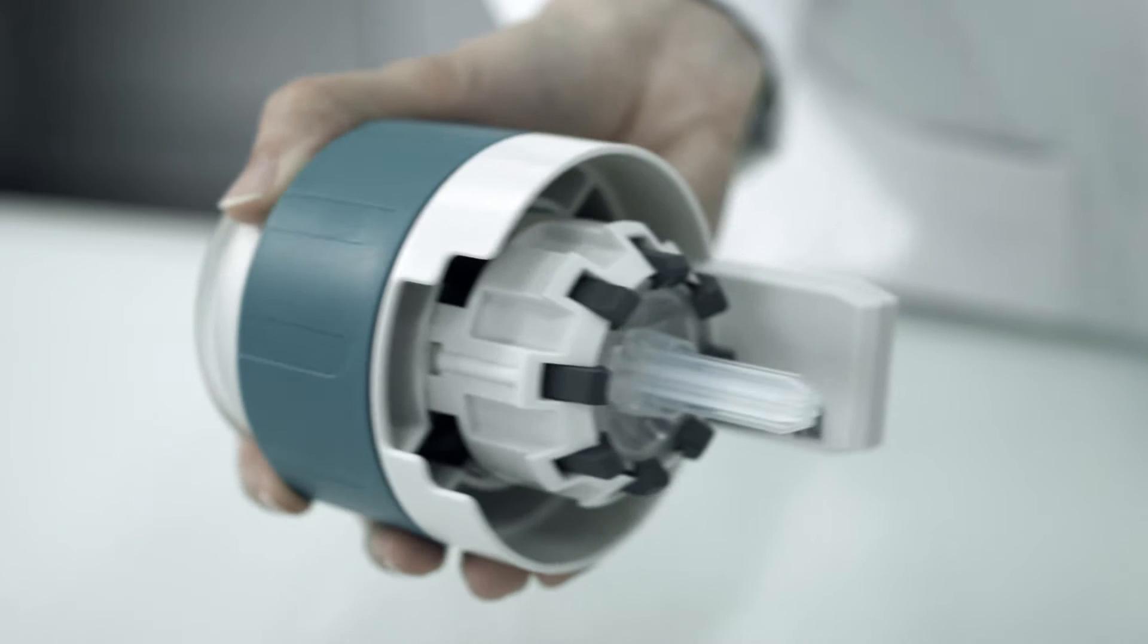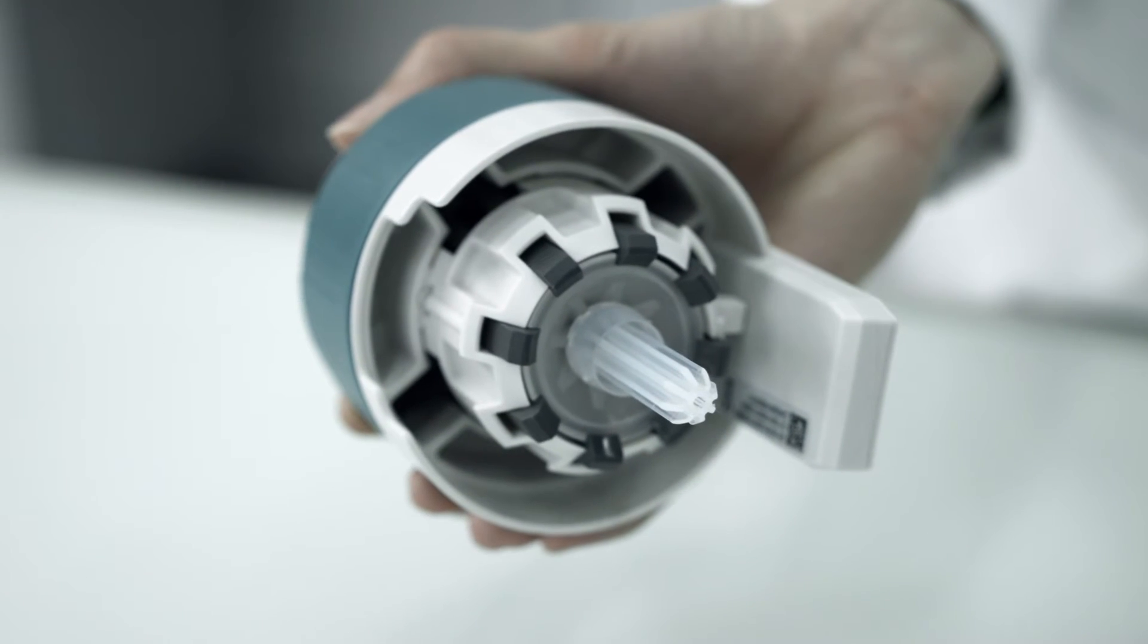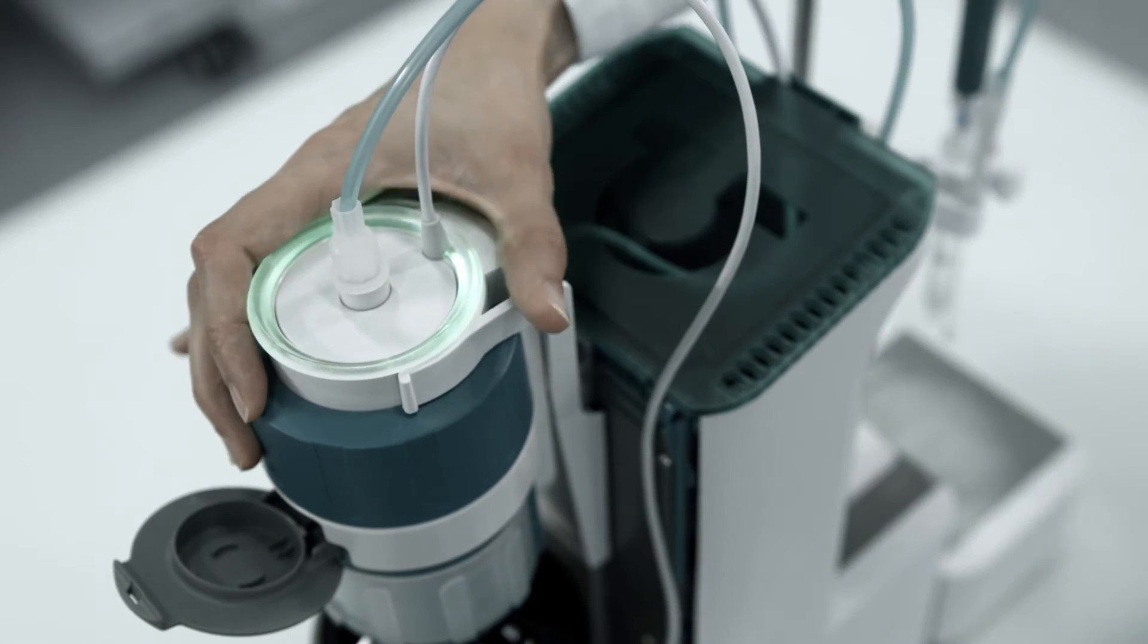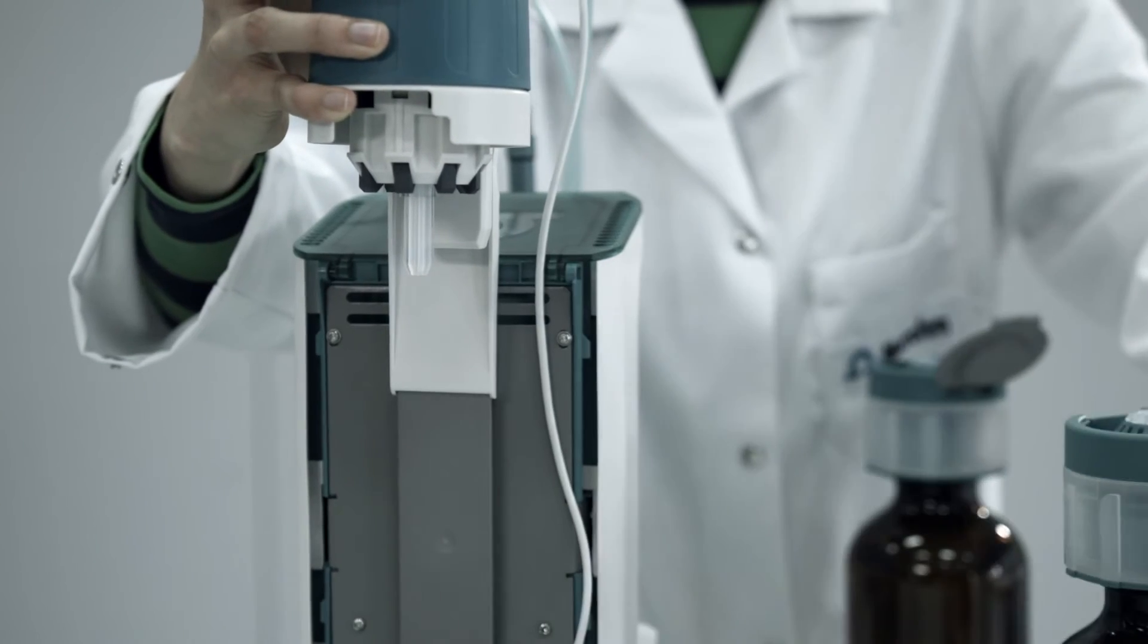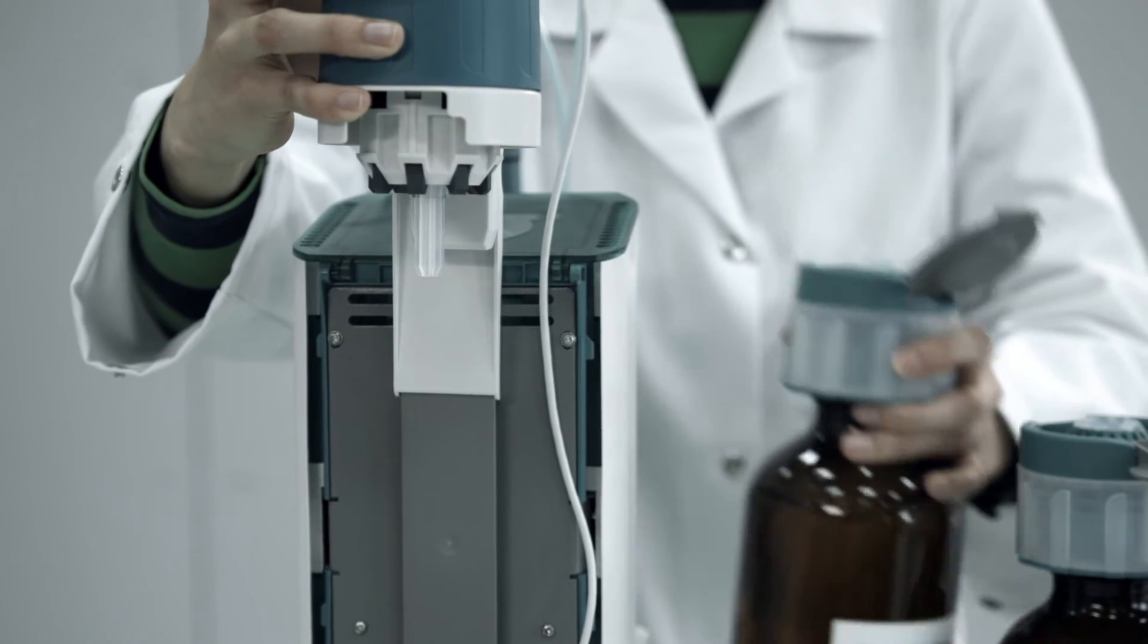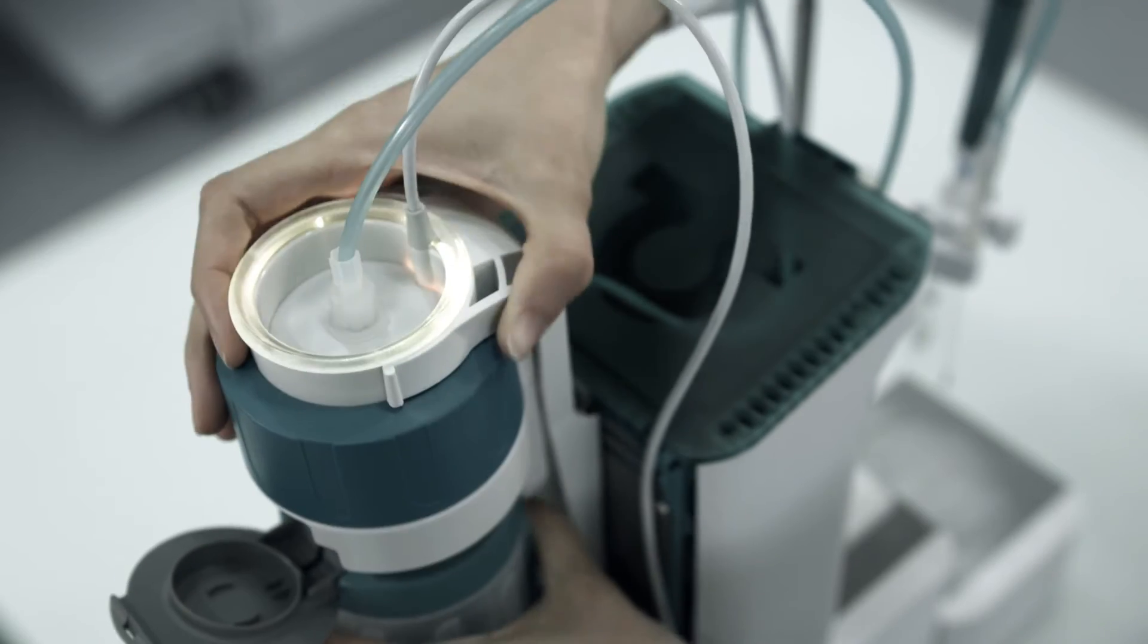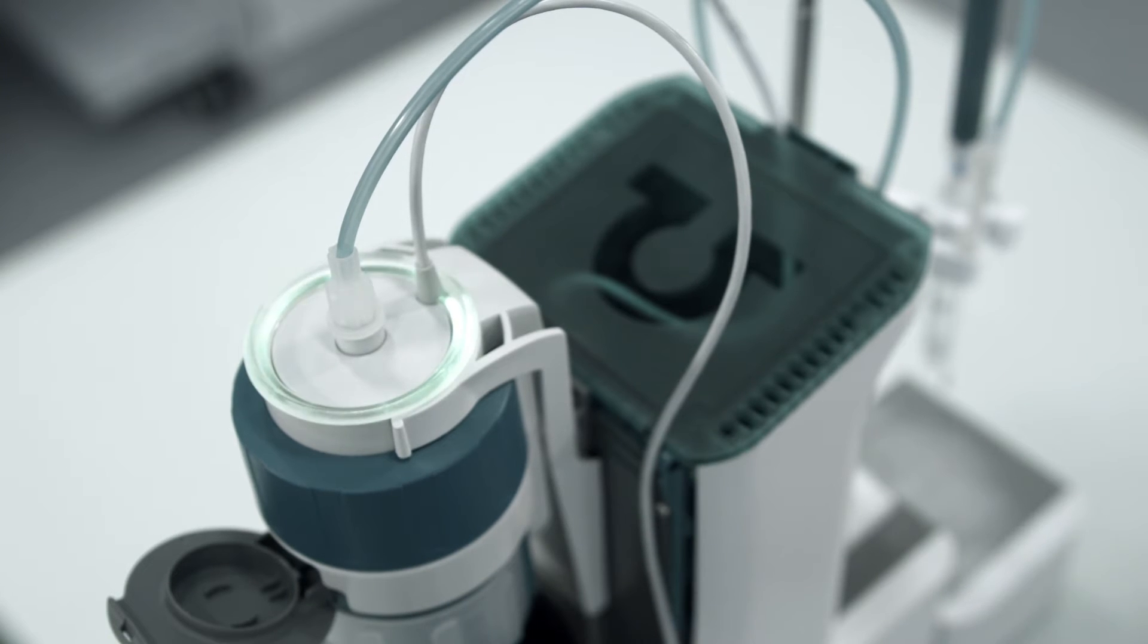Handling this adapter system is simple, safe and fast. Simply remove the liquid adapter from the empty reagent bottle. Open the lid of the bottle cap on the new reagent bottle. Finally, snap the liquid adapter onto the new reagent bottle. That's it.